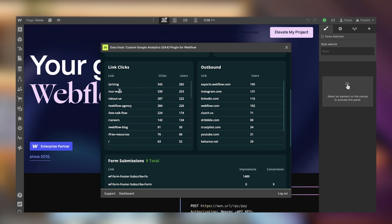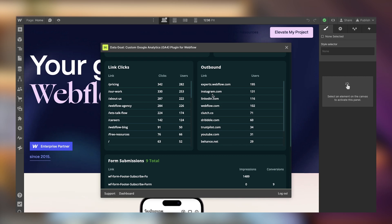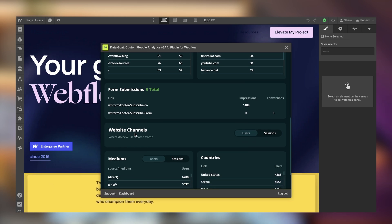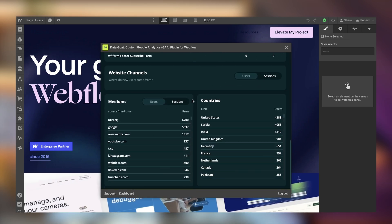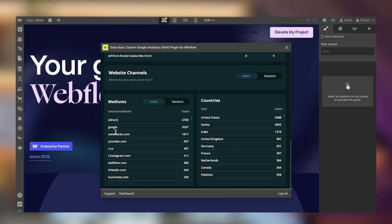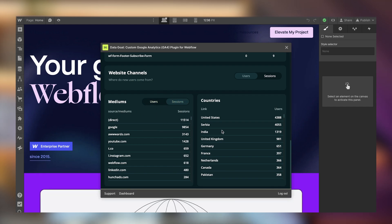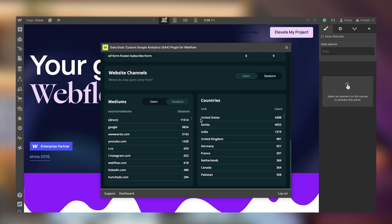We can also see what people clicked, thanks to the custom code added to the head. You may not see click data for the first day or two until Google processes it — don't worry if you see nothing initially. From the home page, people are mostly going to pricing, our work, about us, webflow agency, and work with us, and we can see outbound links as well. We can also see how many people subscribed to our footer form and the conversion rate right there.